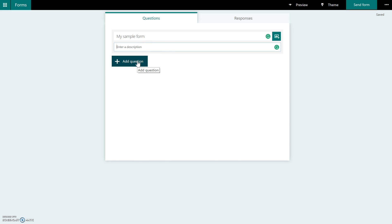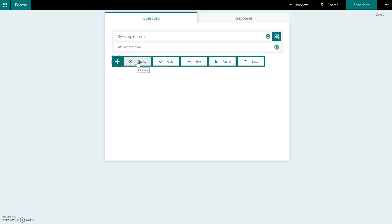And then you can start building your assessment or your poll. So when you click Add a Question, you get five different choices. You have a choice option, a quiz option, text, rating, or date.